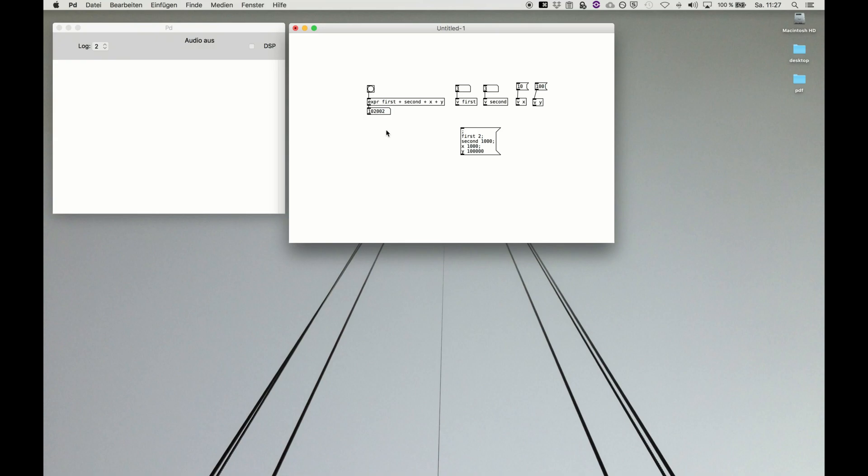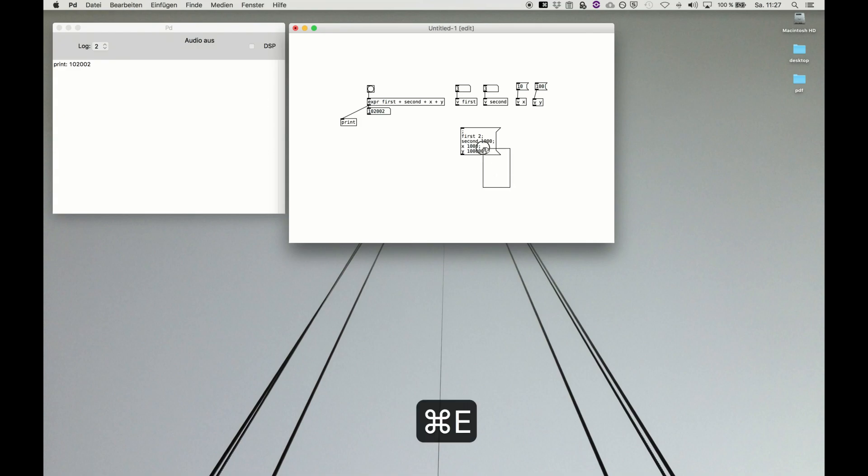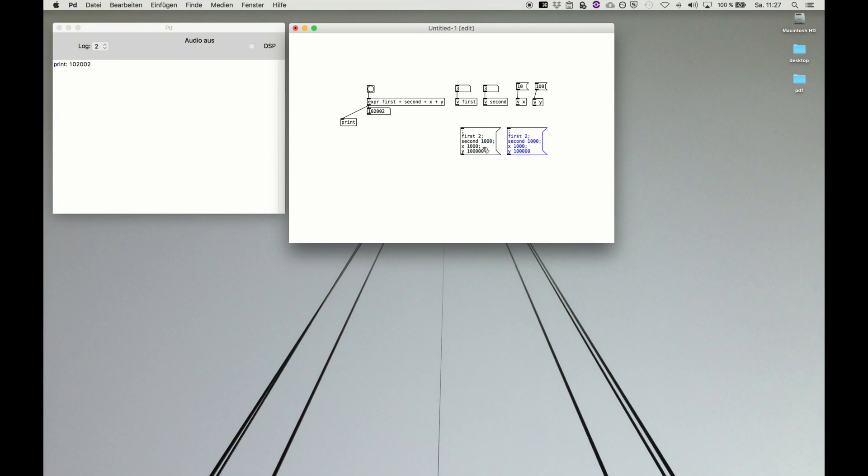Or we use our beloved print to show what is happening. This is a very easy way to use, for example, simple preset storing, because now you can just copy-paste the message box and say 'that's my first preset.'